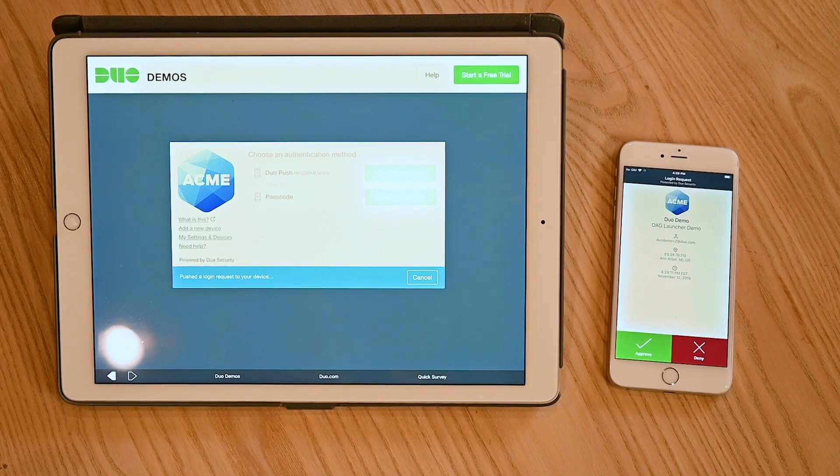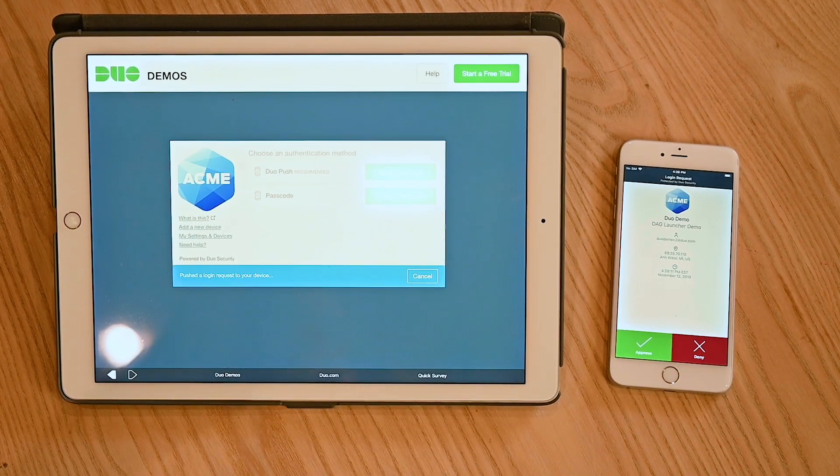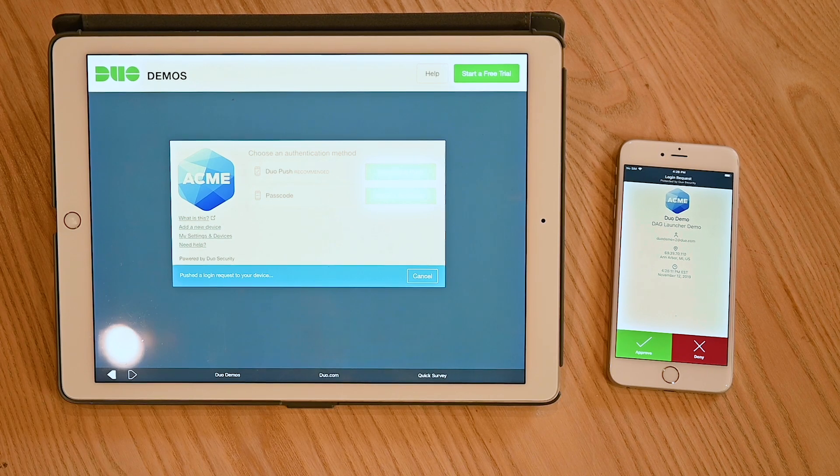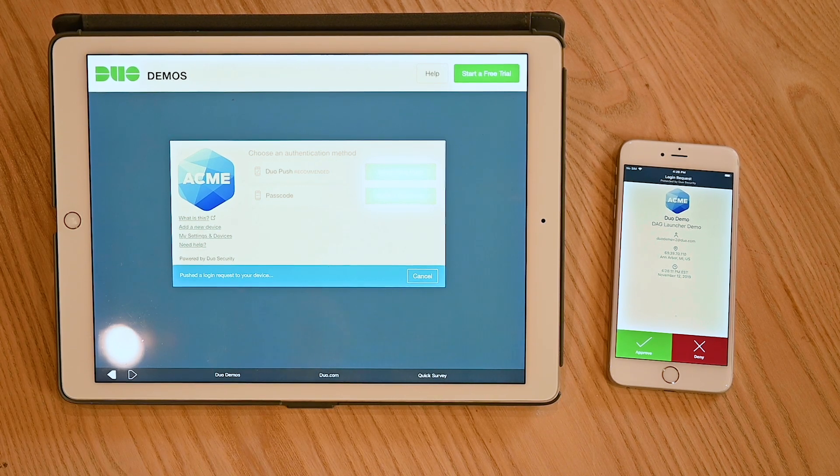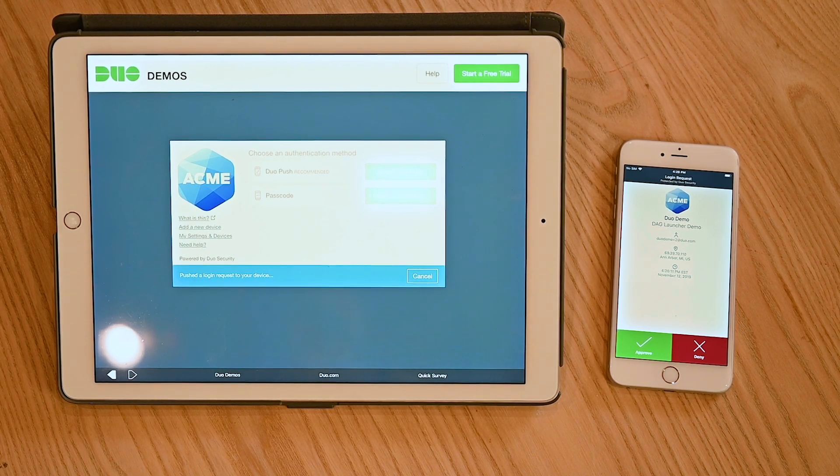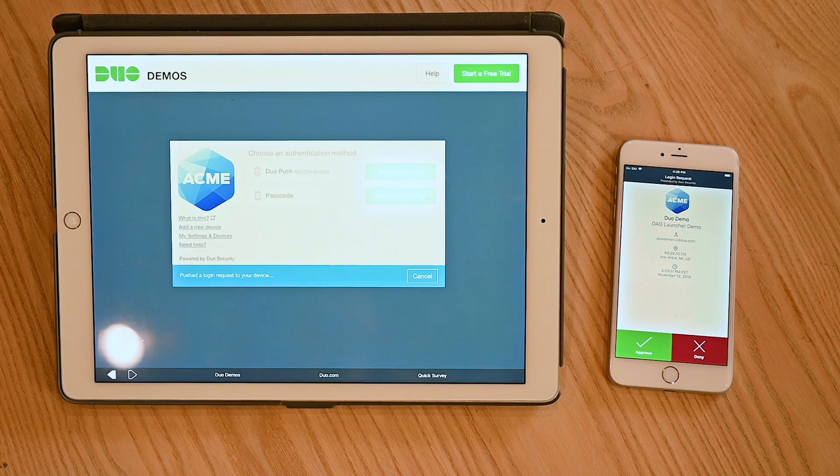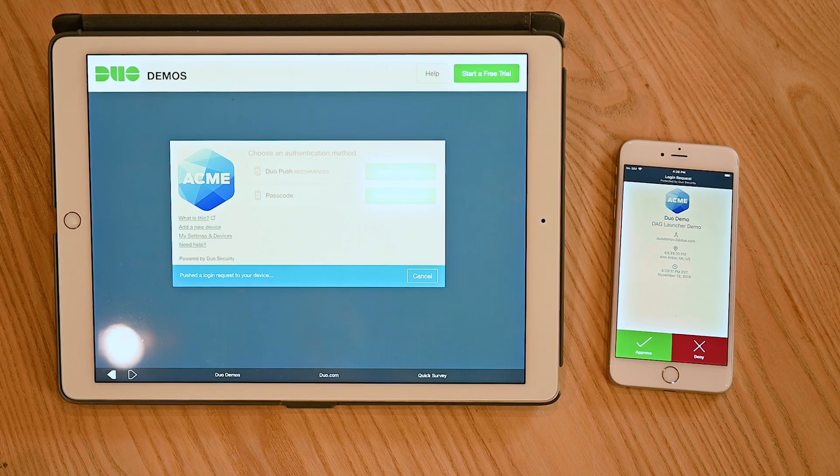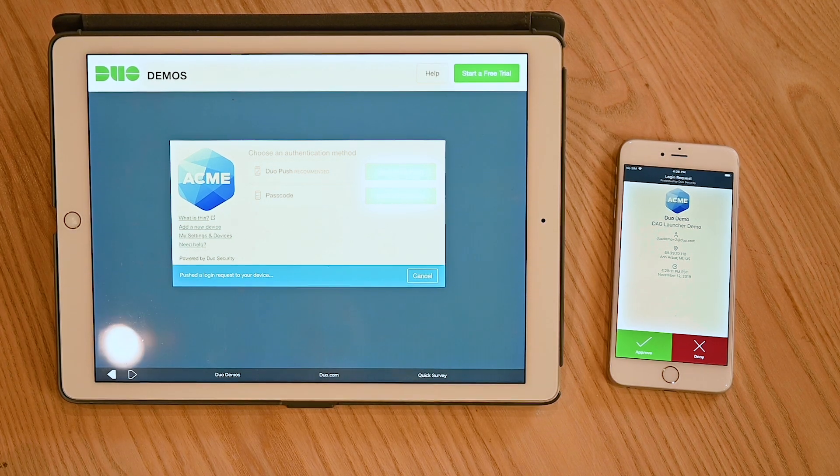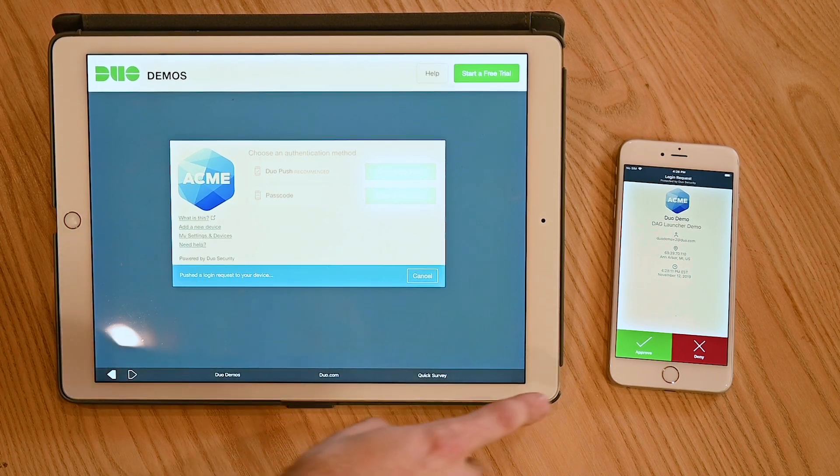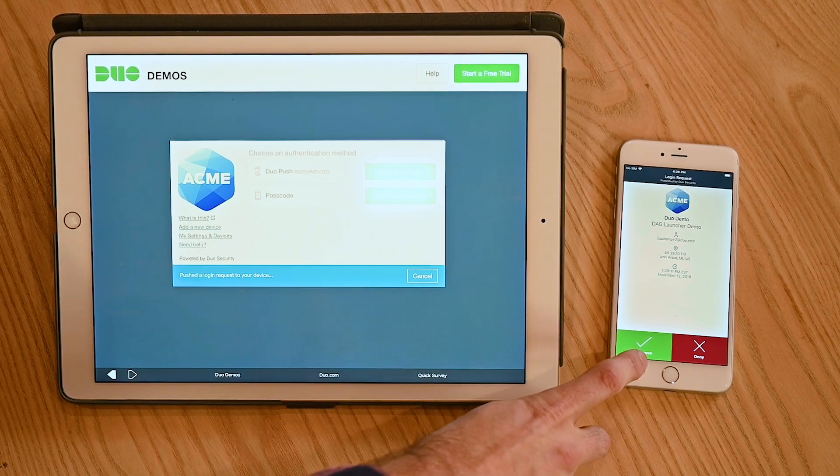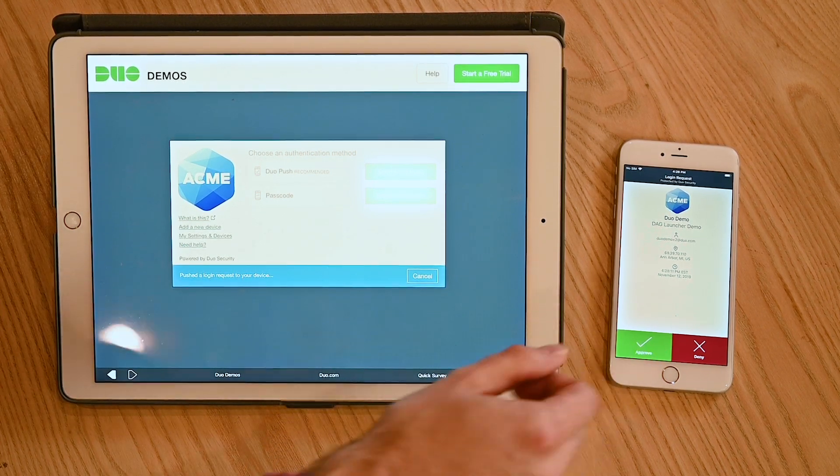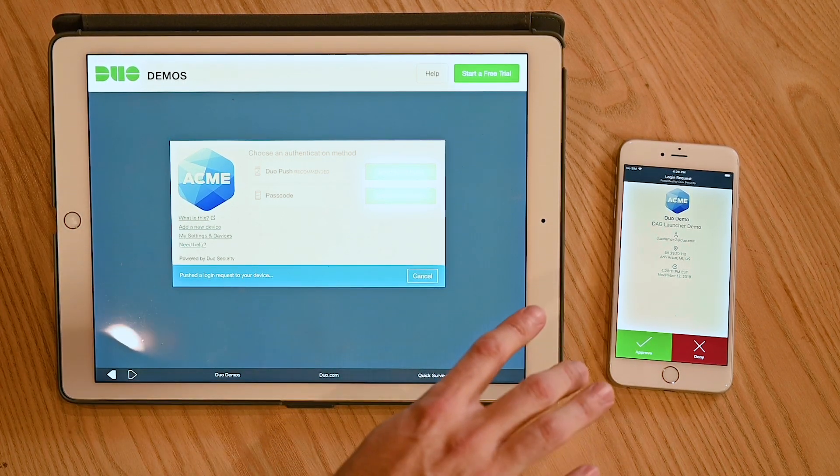We're going to click the prompt and then the dual authentication screen will appear. In cases where we just logged in with our username and password and we know this is us, we're going to take that second step and hit approve.